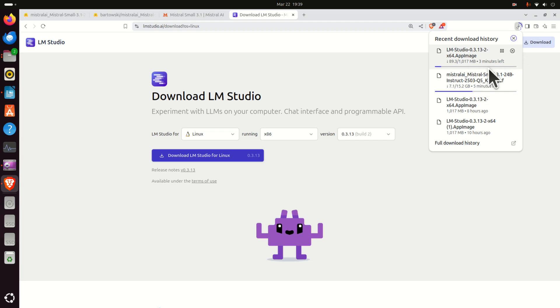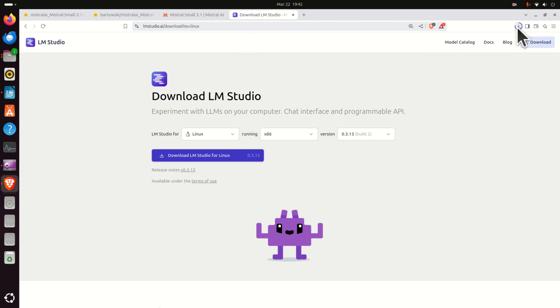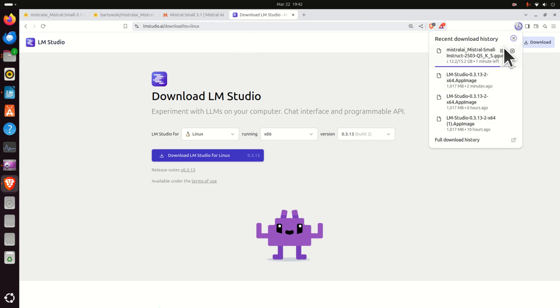The LM Studio installation file might take maybe two minutes, the other one maybe five minutes. The LM Studio installation file is downloaded, so let's install it.